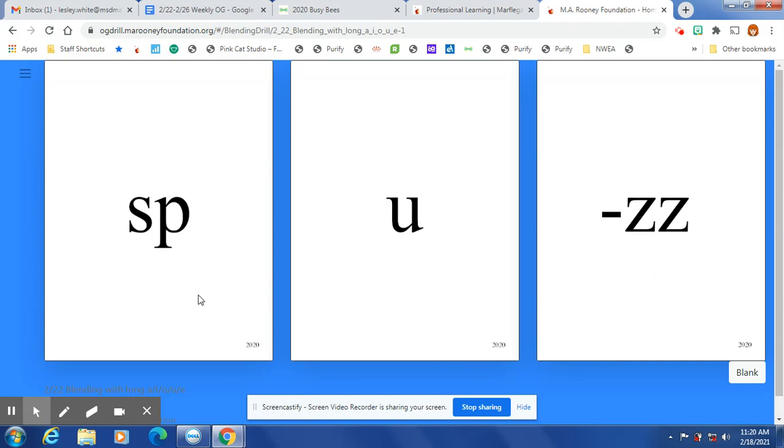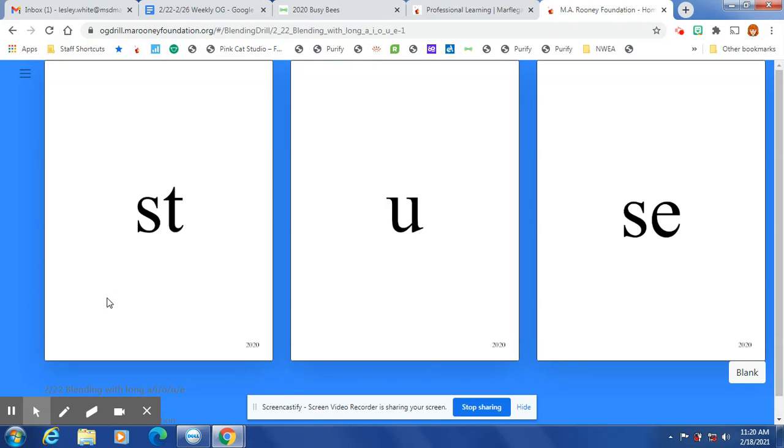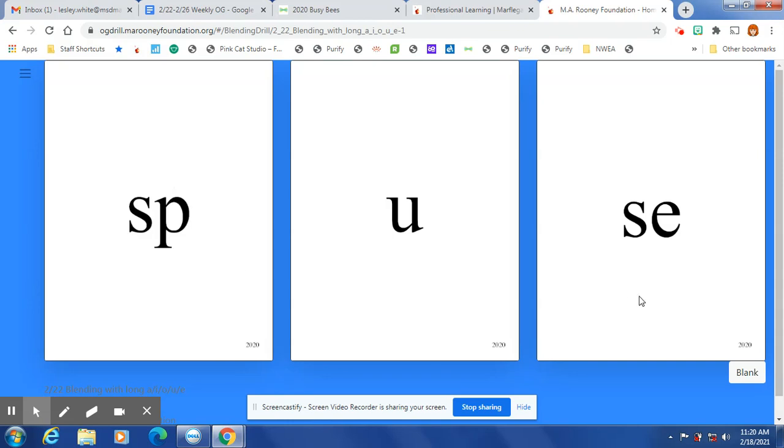Spuzz, does, dush, dut. Silent e: doose, roose, stoose, pluse, views, spoose, spool. We will stop right there.